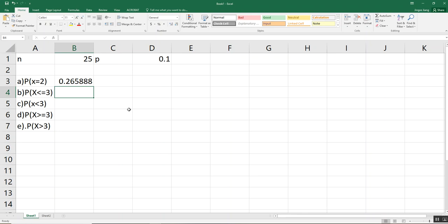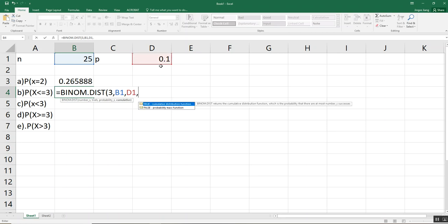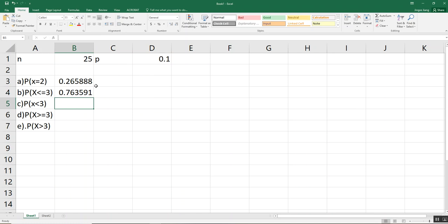For question B, X is less than or equal to 3, so we use BINOM.DIST again. The first entry — the highest value X can achieve — is 3. Type 3, then select trials, then probability of success. Since we are looking for X less than or equal to 3, not exactly X equals 3, we choose True. Press Enter and this gives the probability for X less than or equal to 3.